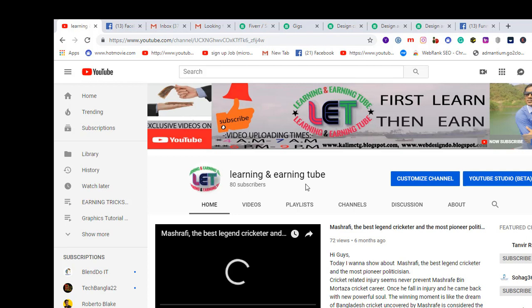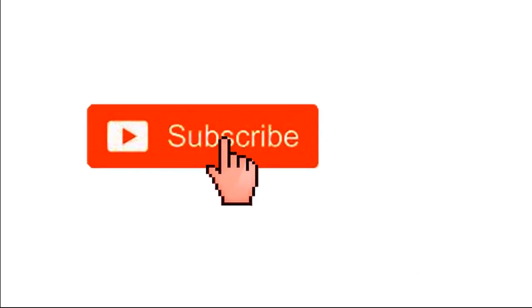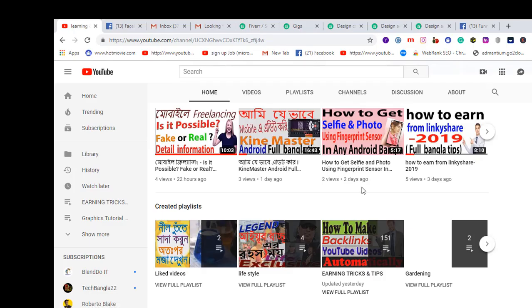If you are a newbie, I really request you to subscribe to my channel by clicking on the bell icon. All types of videos are available on my channel — you can watch all types of videos on learning and earning related topics. You can gather any types of new knowledge from my YouTube channel.